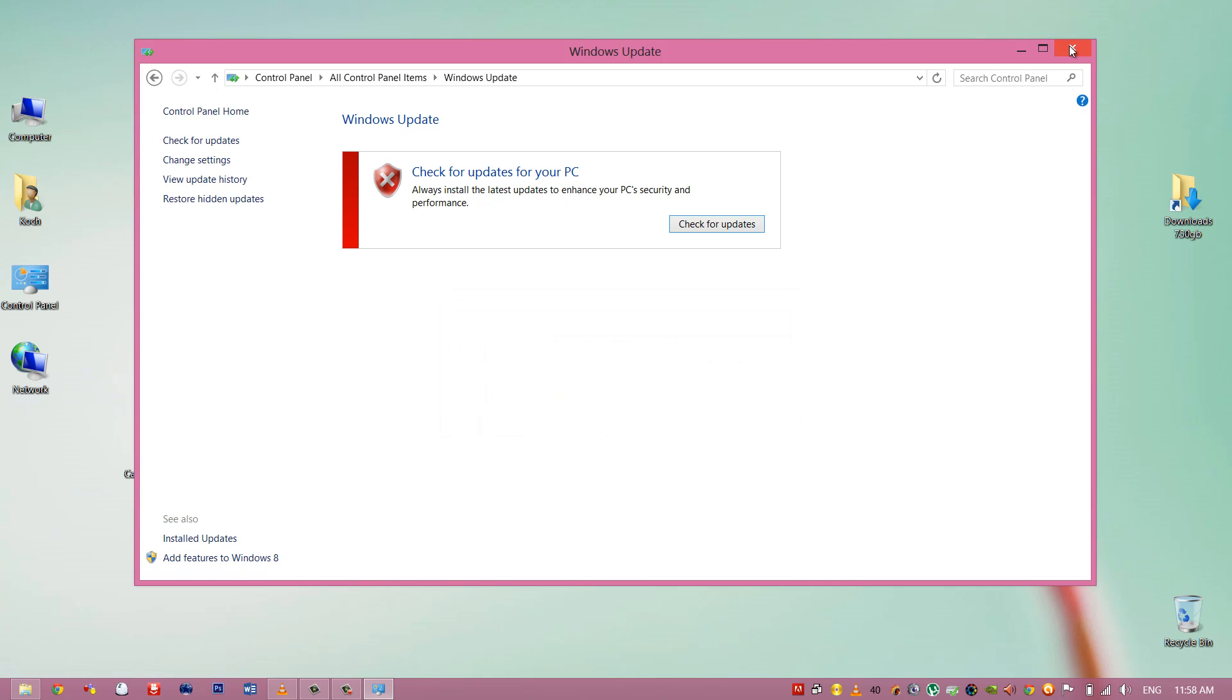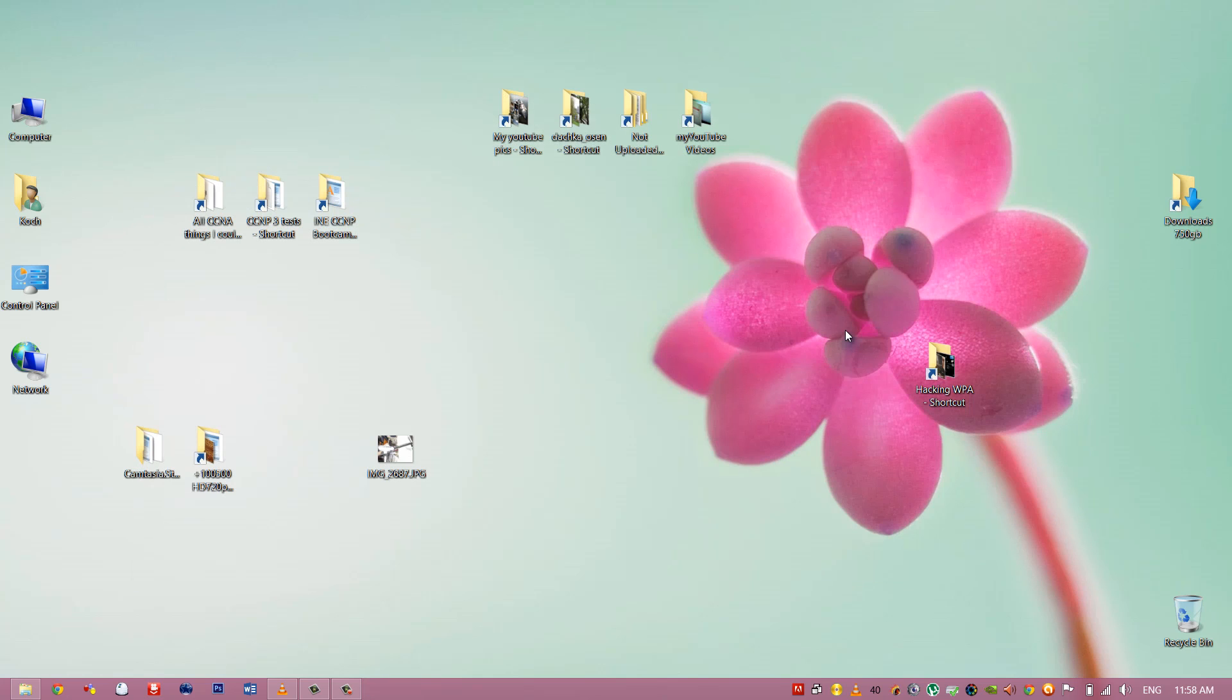So this was the tutorial on how to permanently disable your Windows updates. Thanks for watching.